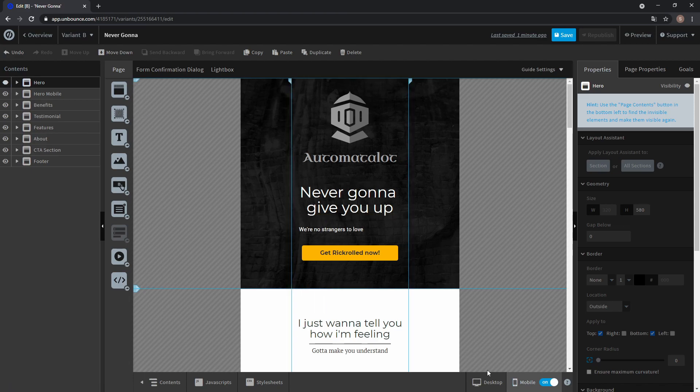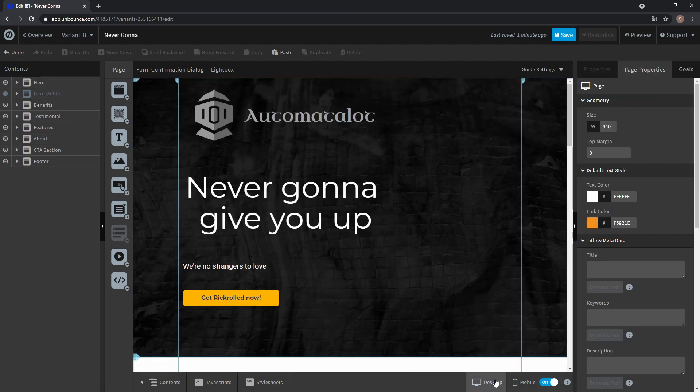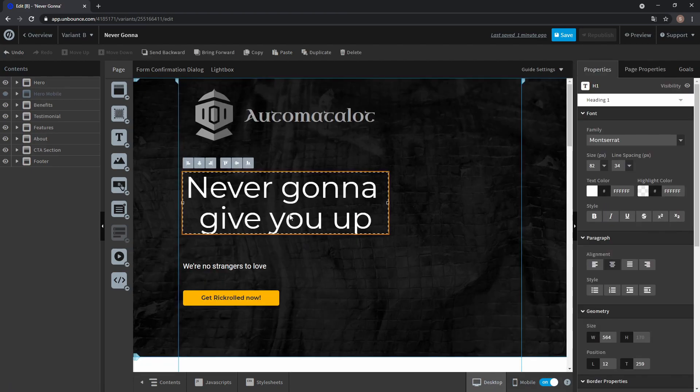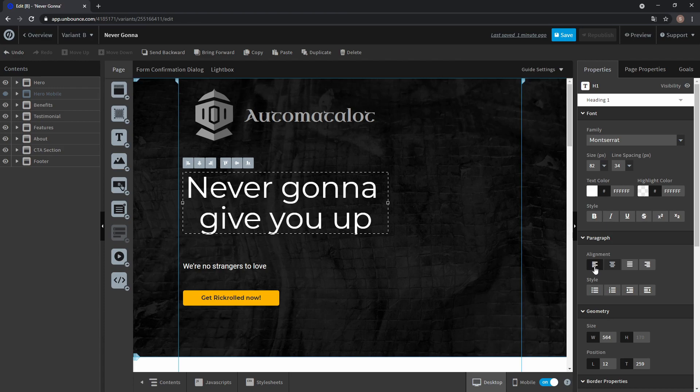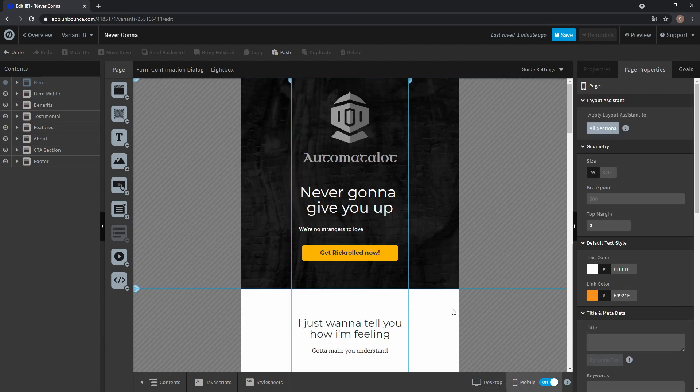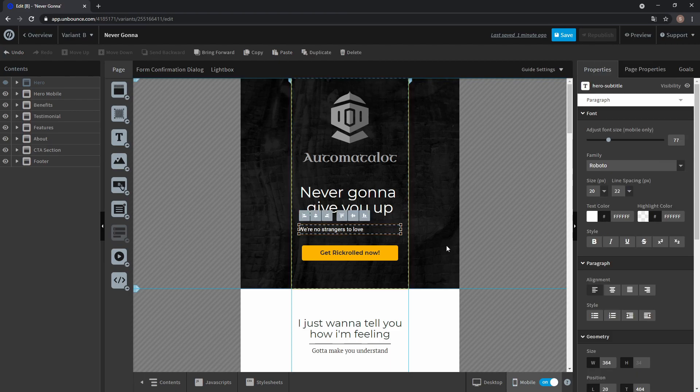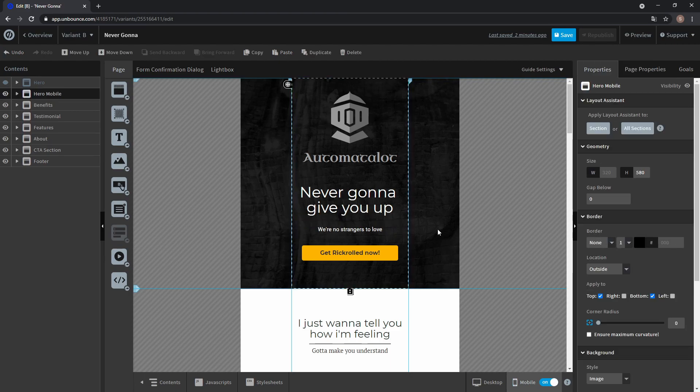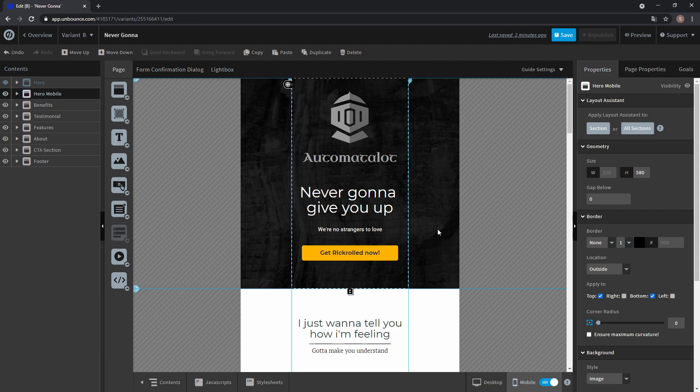Now if we change the alignment back to left in our desktop view, we still have the centered view in our mobile view. This way you can create completely different pages for mobile and desktop just by making one version of your page invisible on mobile while having the mobile version invisible on desktop.